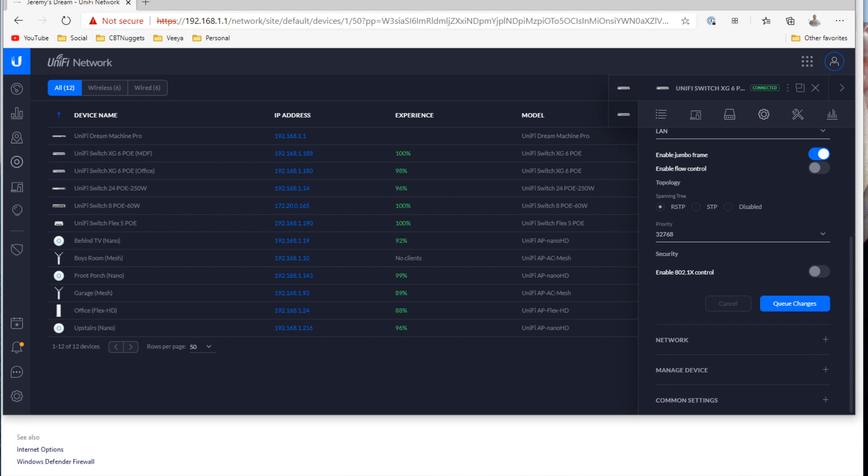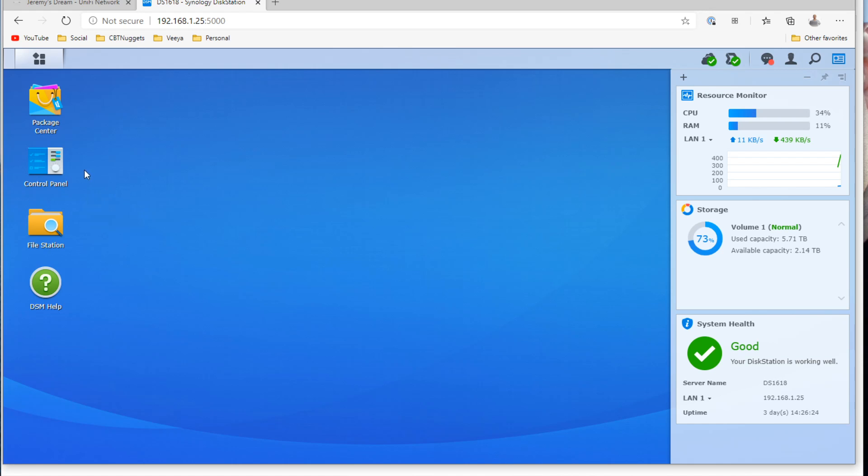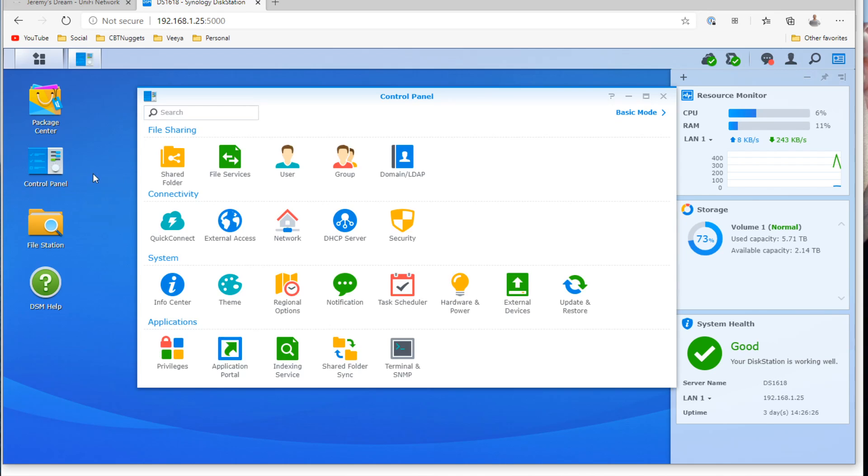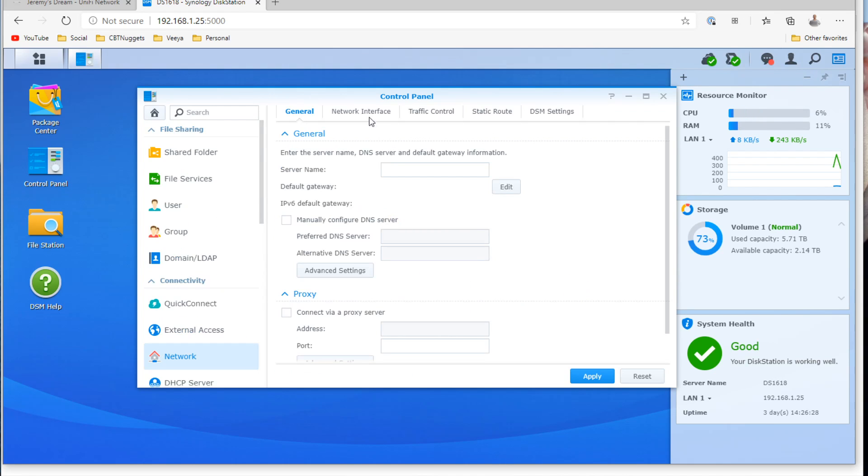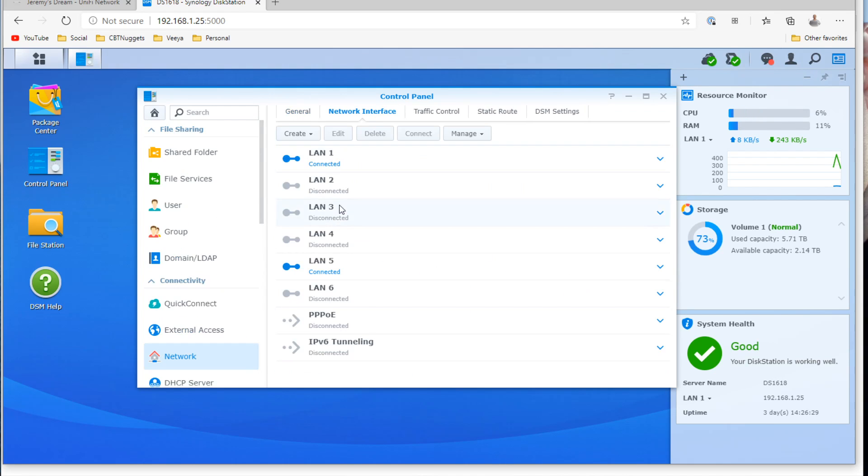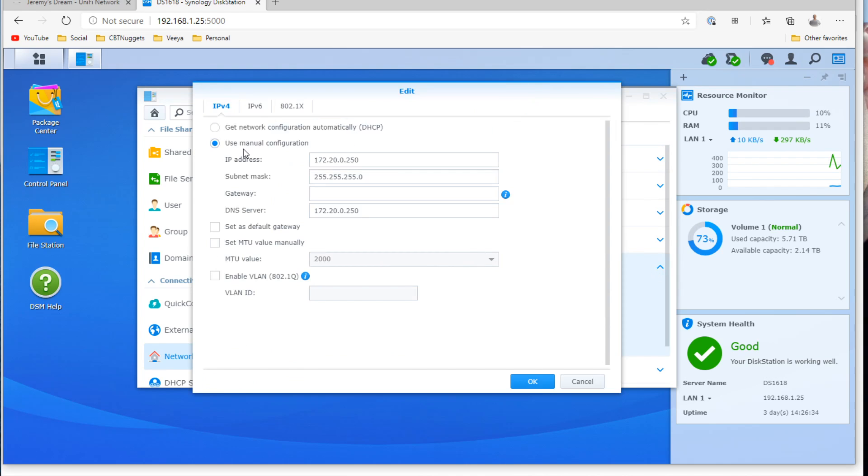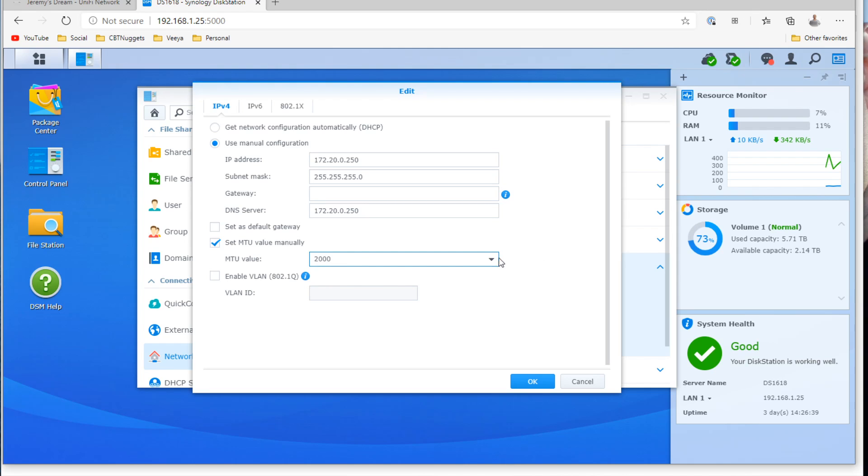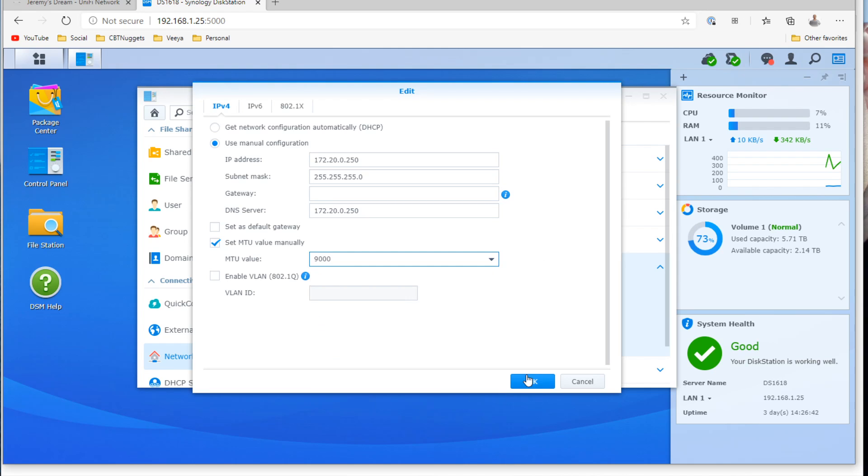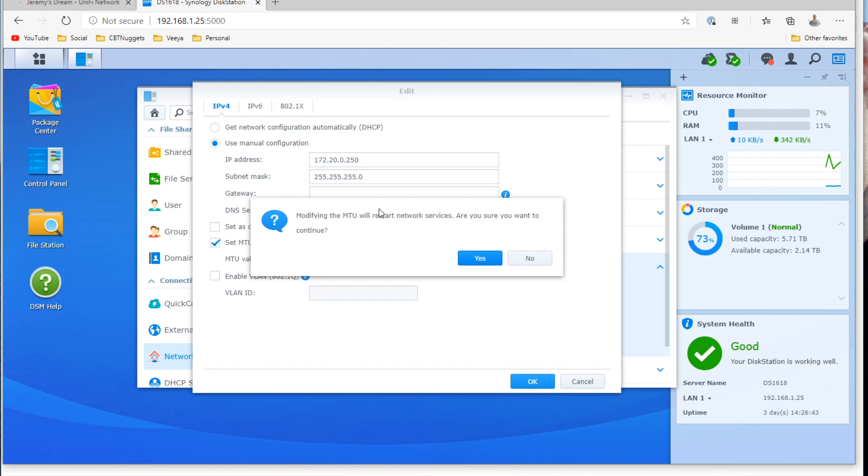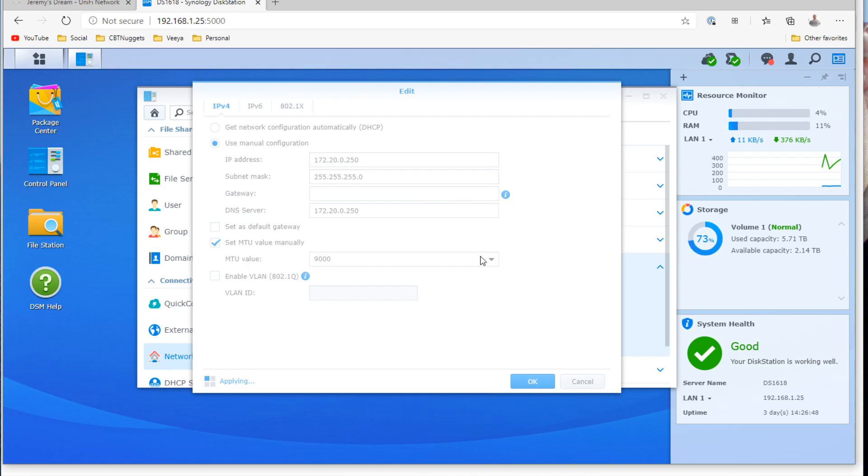Last but not least, the Synology. Pull up the web interface control panel, look at the network card. We'll look at the network interface. LAN5 is my 10 gig connection. I'll edit the settings right there and MTU value. It doesn't say jumbo frames, it says MTU, maximum transmission unit, and we will drop that all the way down to 9000. Click OK. This will restart network services, it's just what I mentioned. Click on yes, it's now restarting. And once it's all set and done, the switches, the computer, the Synology, everything in this chain should support the jumbo frames 9000 bytes per packet. Let's check the performance now.